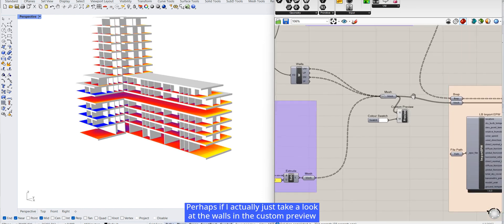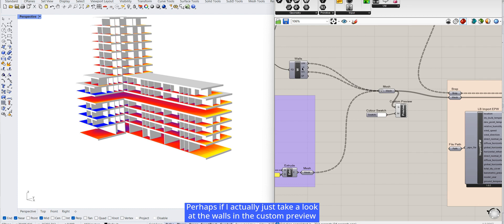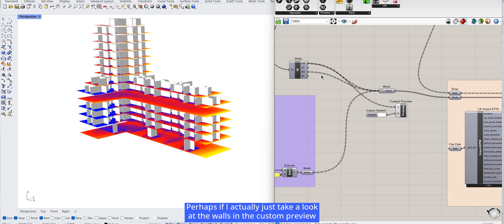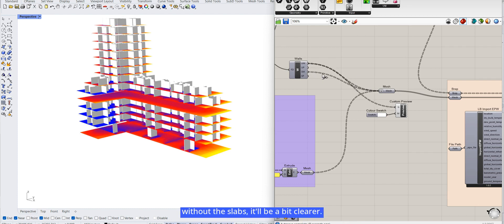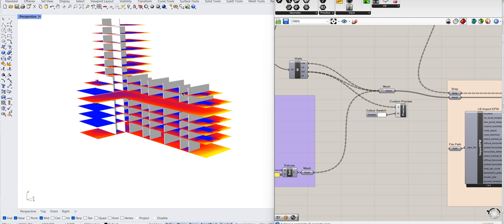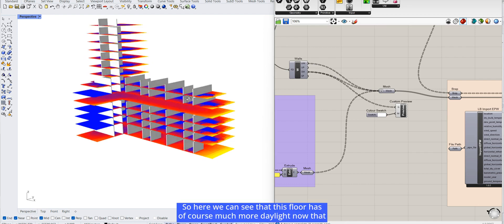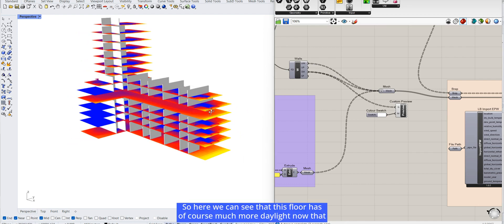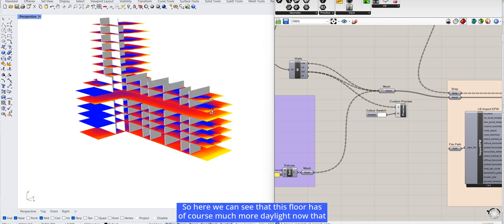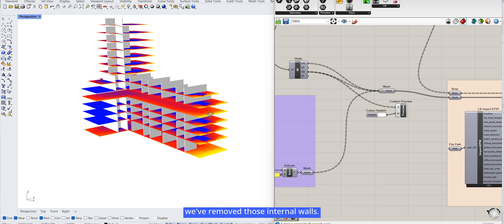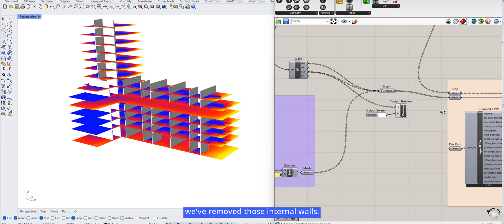Perhaps if I actually just take a look at the walls in the custom preview without the slabs, it'll be a bit clearer. So here we can see that this floor has, of course, much more daylight now that we've removed those internal walls.